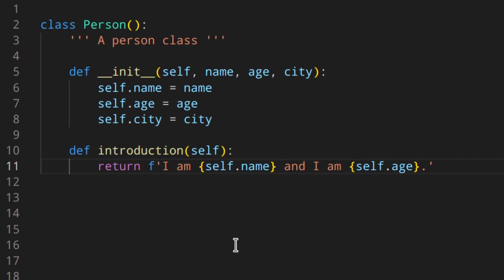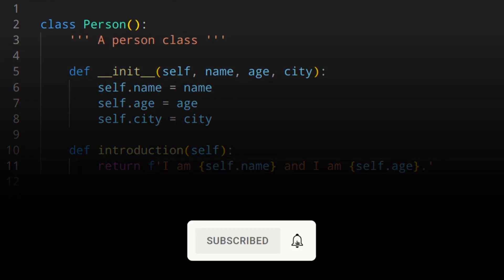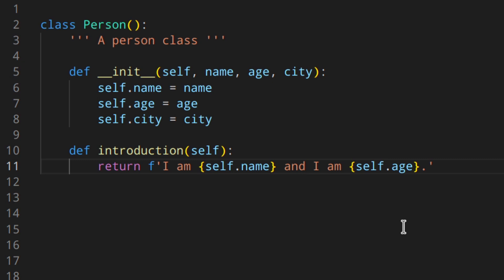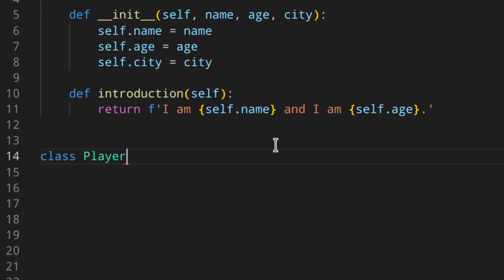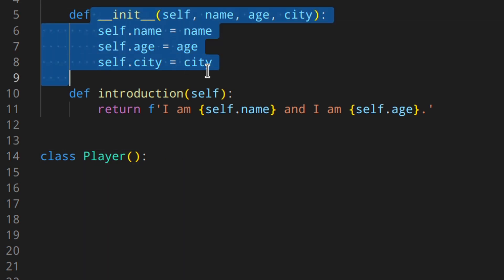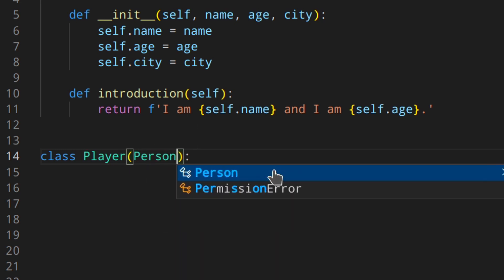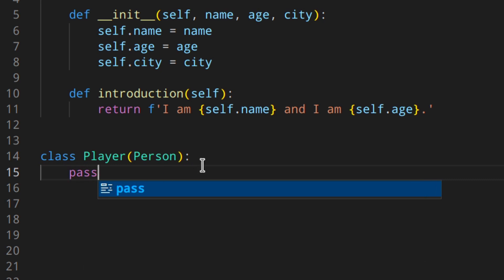Here I've got the Person class from the previous videos, with the `__init__` method and the `introduction` method. Now let's say you want to create a new class called Player. You want the same attributes and the same `introduction` method as the Person class, because the player is actually a person. To inherit from a class you just need to add the parent class between the parentheses, like `class Player(Person)`, and then pass.